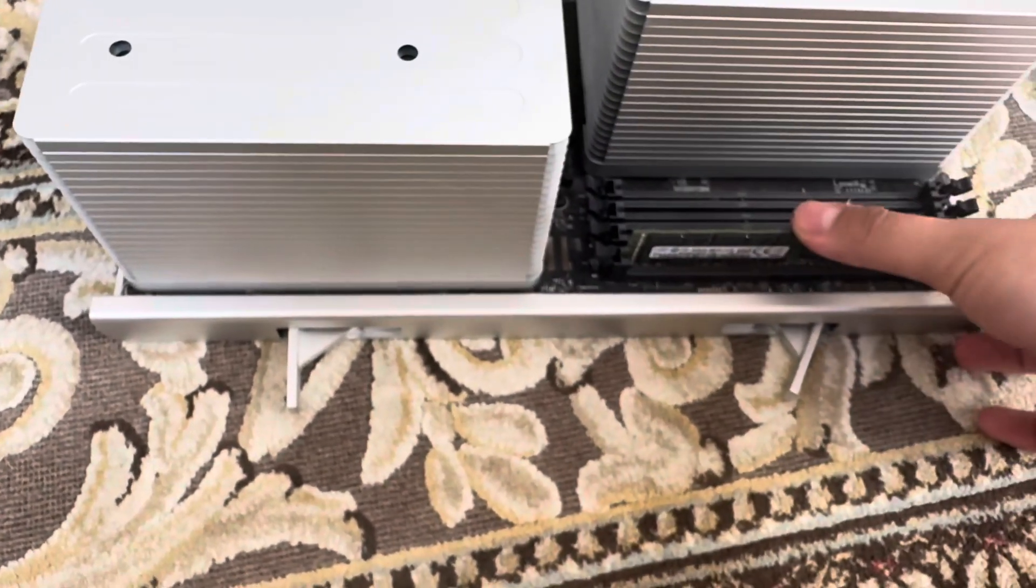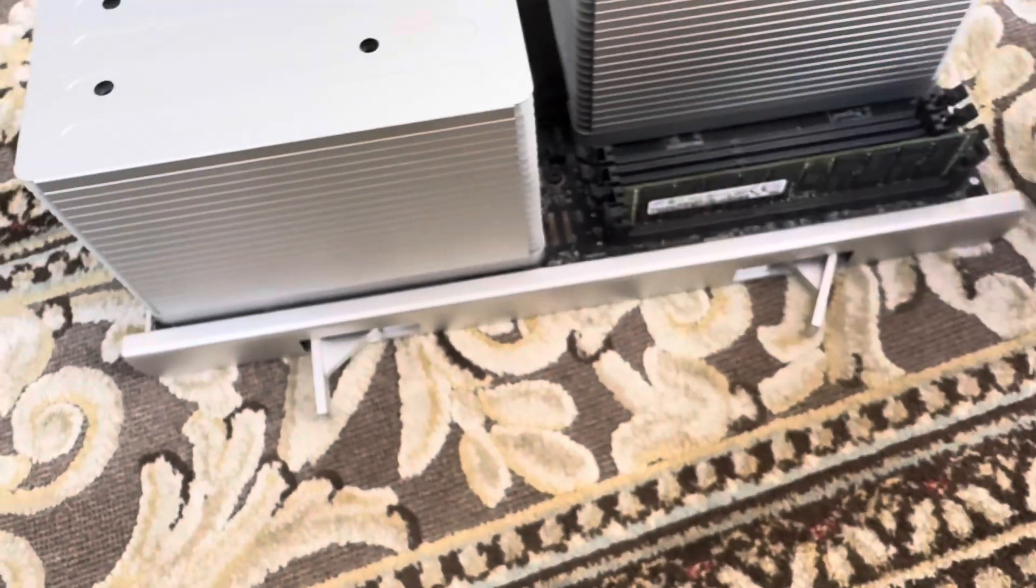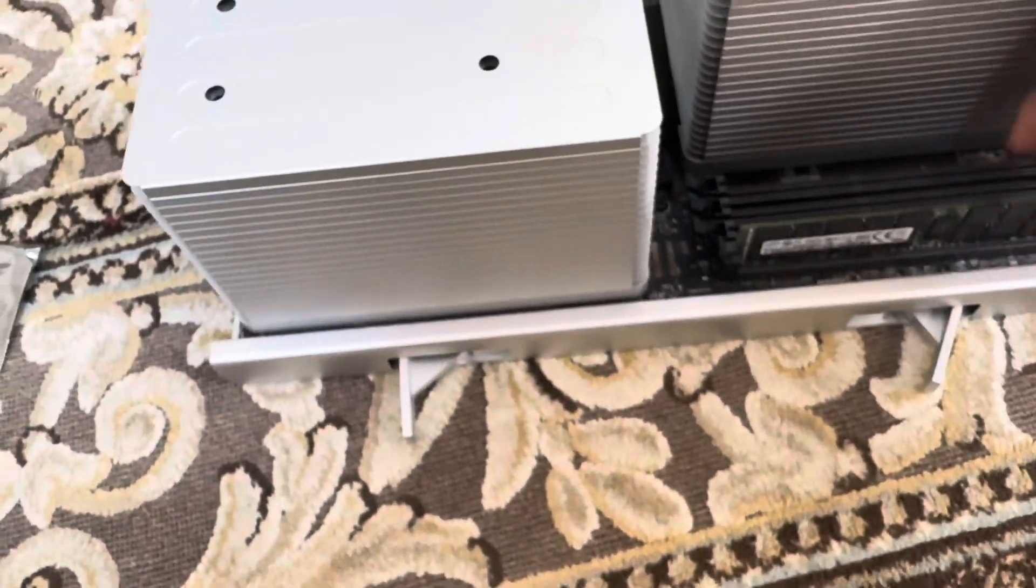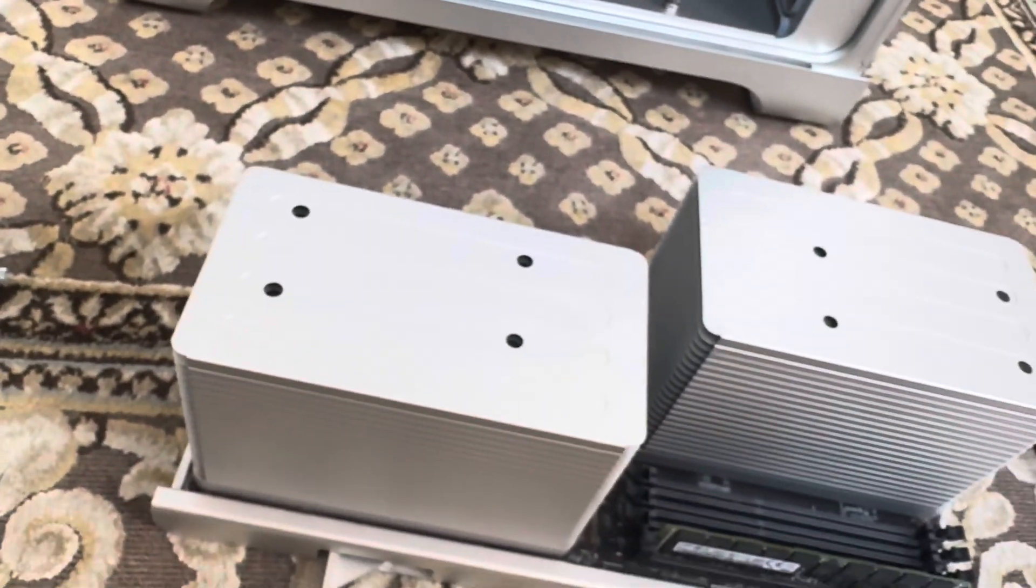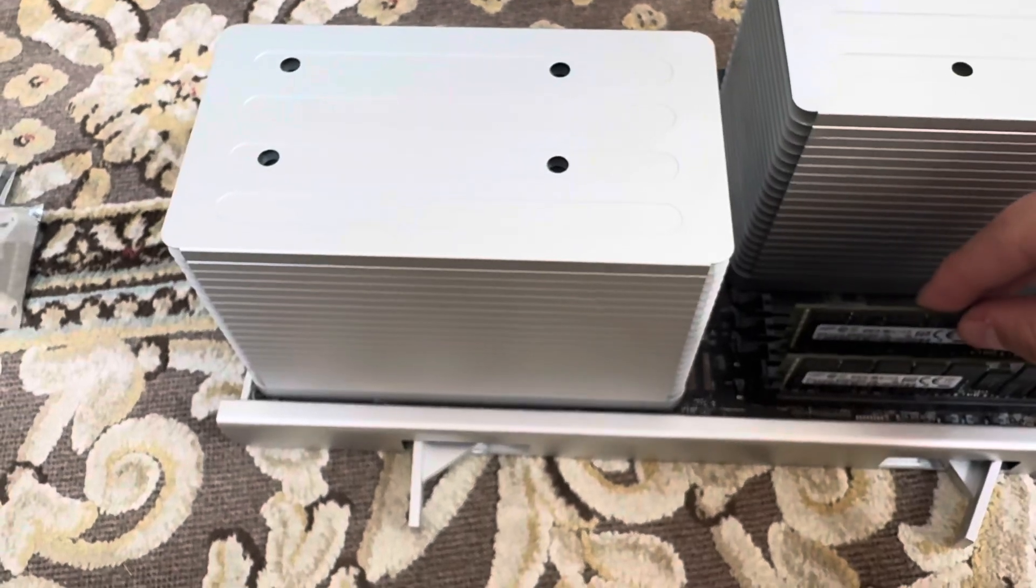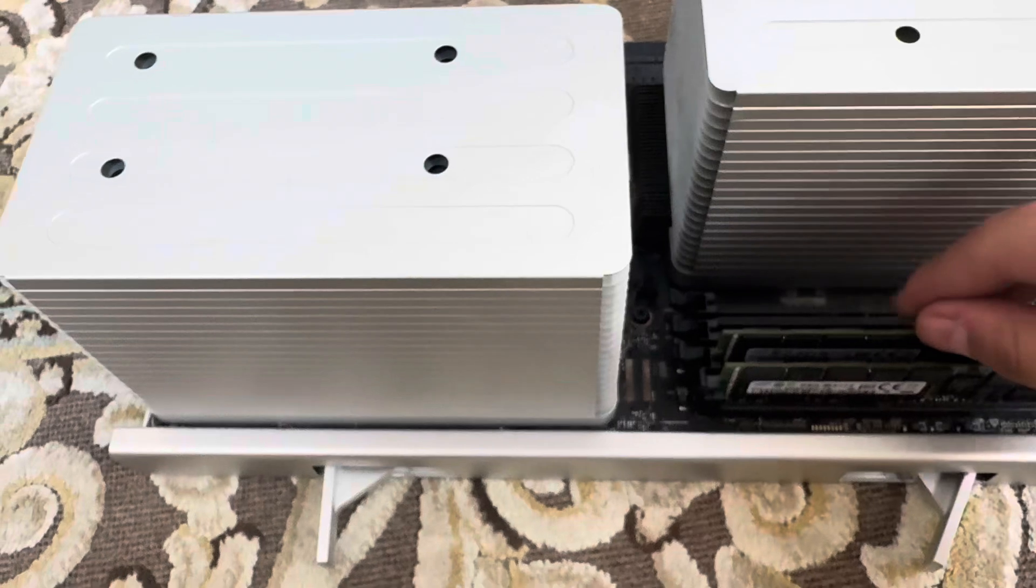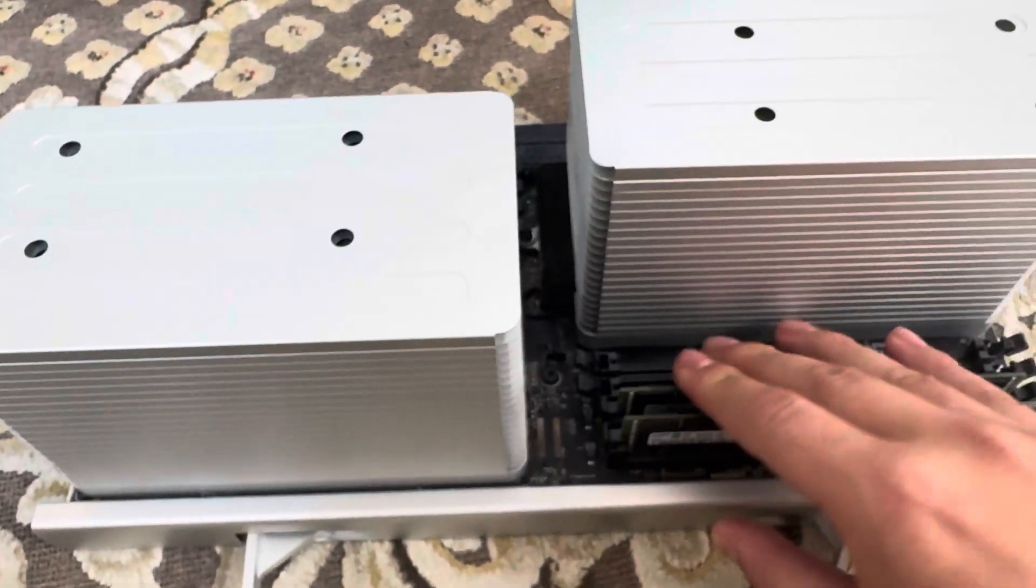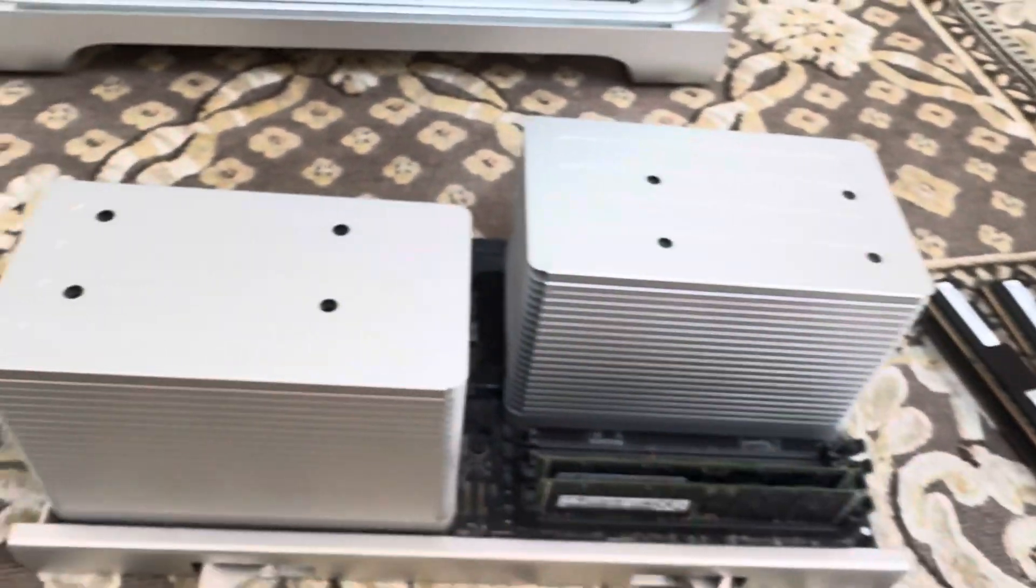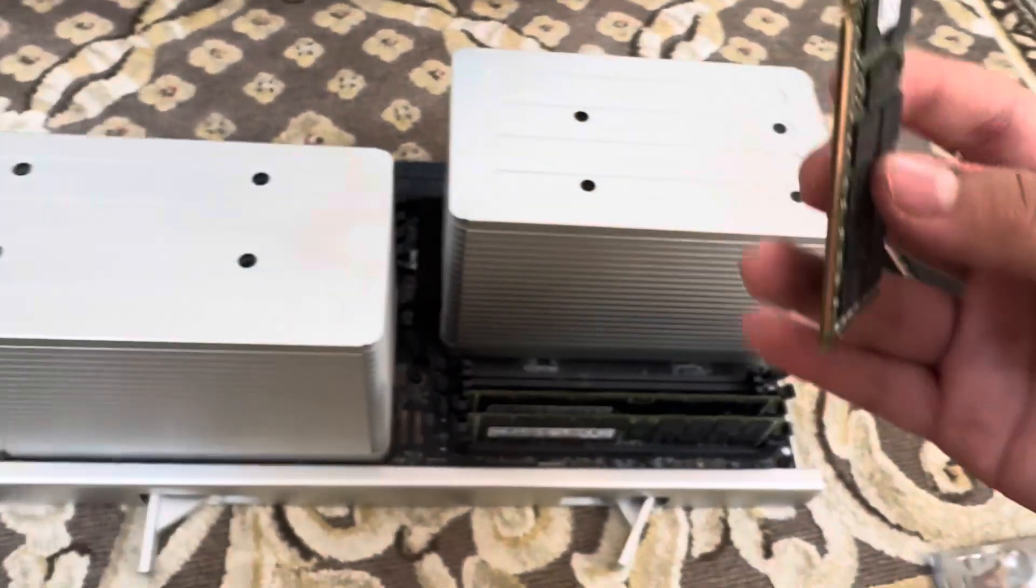There you go, there's the first stick of RAM. Second one right here. Make sure I get that in correctly. Just making sure I don't want to break this thing. There's the second stick. So yeah, there's a third stick.